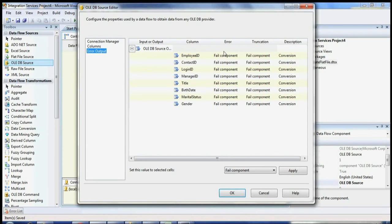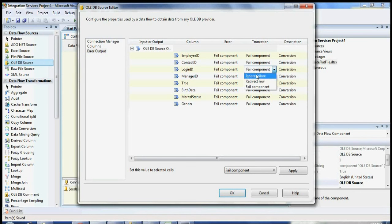You can see Error and Truncation options here. If there is an error in the OLE DB Source component, it will fail the package. Suppose I shorten the LoginID from 256 to 10 characters — I need to set the truncation property to Ignore Failure so the package won't fail. I set this property to Ignore Failure because I'm going to truncate my input column to 10. Whatever truncation you do on the input column, you need to select Ignore Failure.